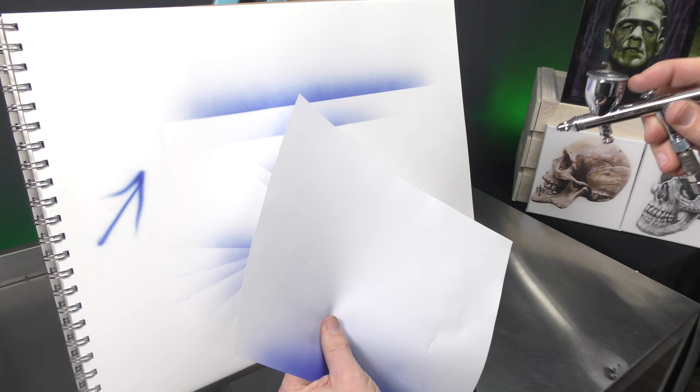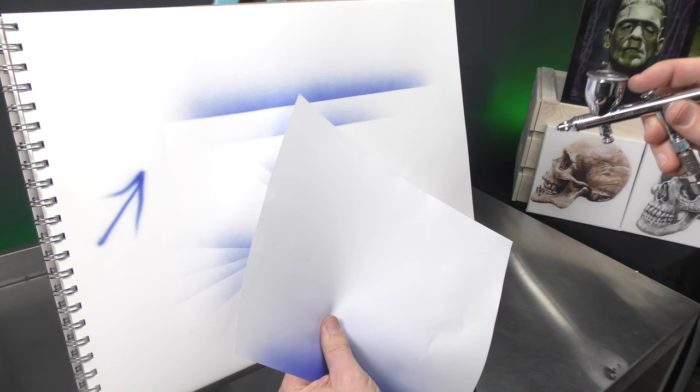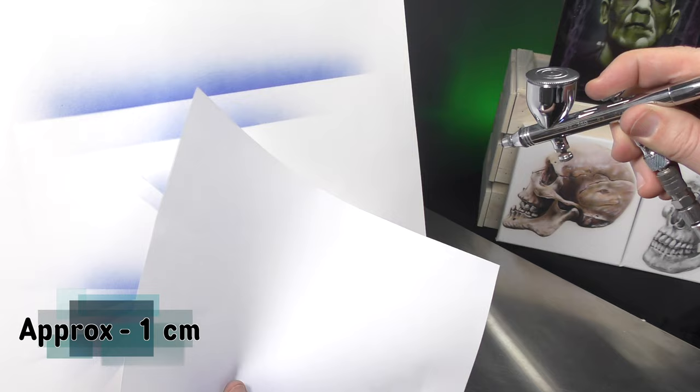The other thing you can do is raise the paper off the surface. So just lifting it up and probably about a centimeter away from the surface keeping the air on. And that'll let you just do a nice little shadow and it allows for a much softer edge.